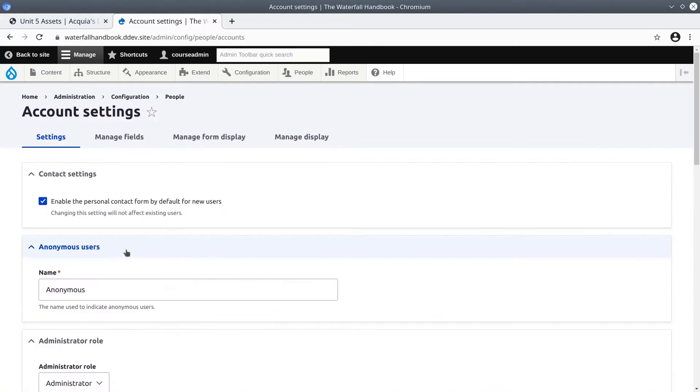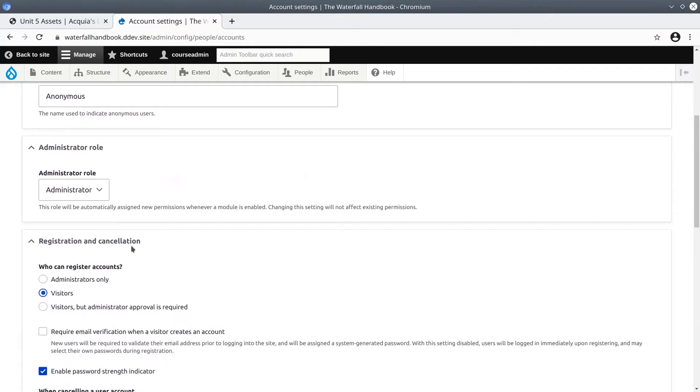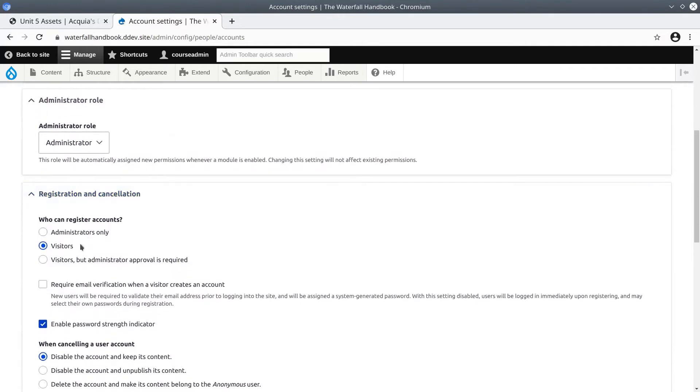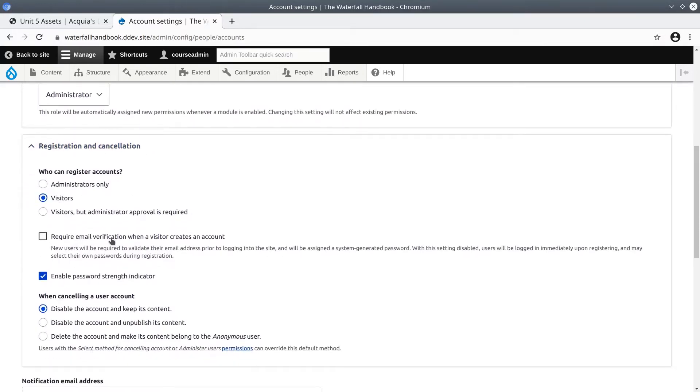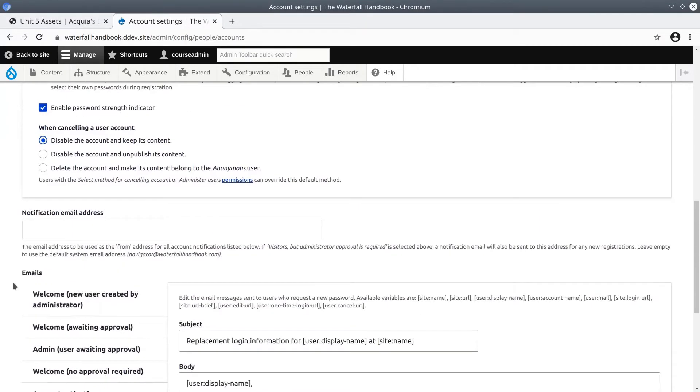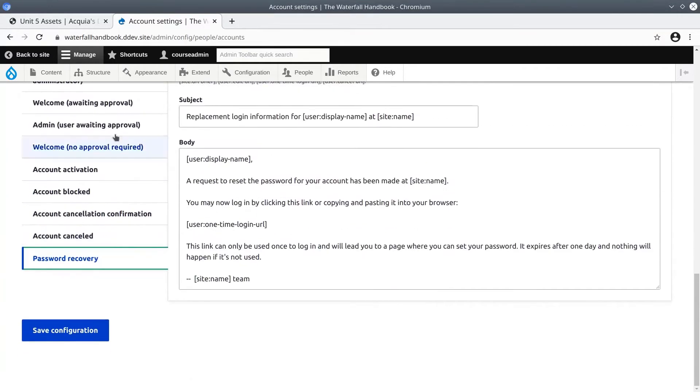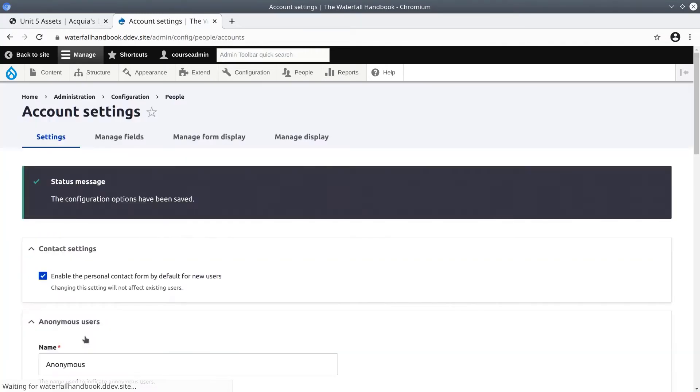For now just verify that visitors can register themselves, email verification is not required. Leave all the default emails as they were and click Save Configuration.